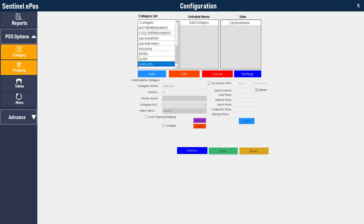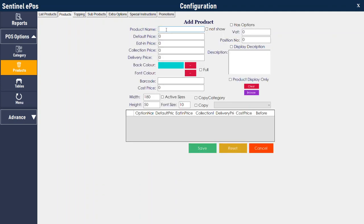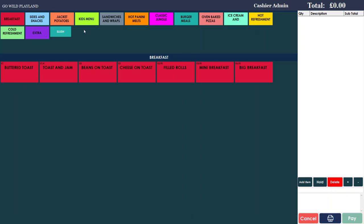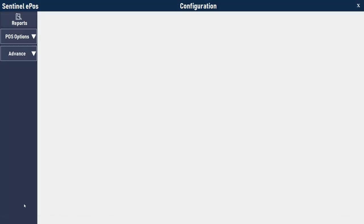Go to products, go to sub-slush, and make two options — for example 'in a glass' and 'in a bottle' — and save. So now we have made a category that is not visible on the main page, as you can see the sub-slush does not appear in the category list. We have made two options inside: in a glass or in a bottle. Now I will show you how to link this category with the products inside slush.